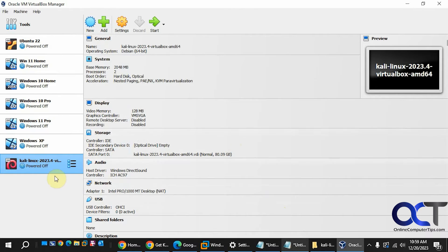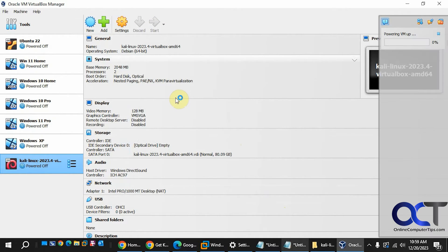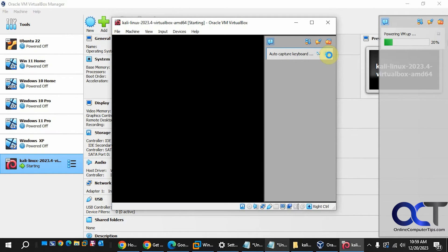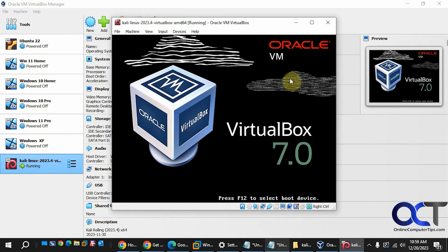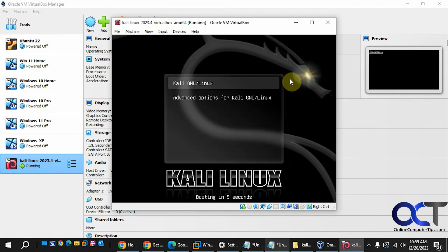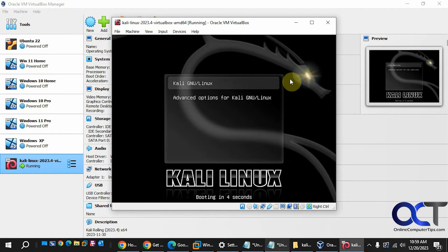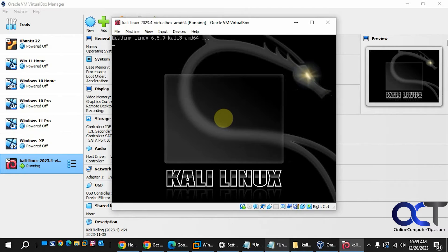So we just highlight it here and click on Start. It's powering up, and it will boot automatically unless you press Enter.